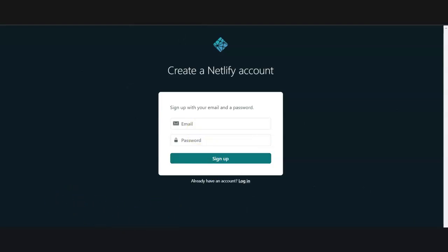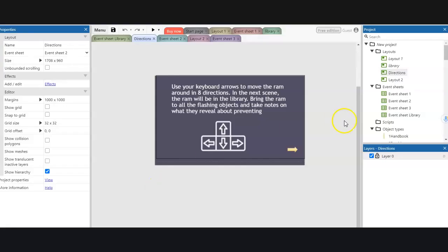Next we're going to go to Construct and I'll show you how to export your game file. Here I am in Construct 3 with my project. I have all of my layouts here. It's really important that you have your layouts in the project folder in the order that you want them to appear.